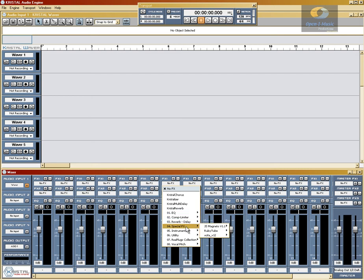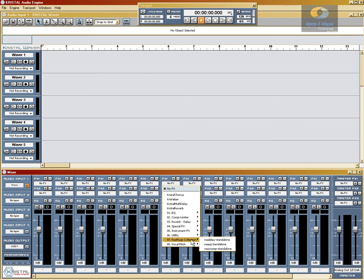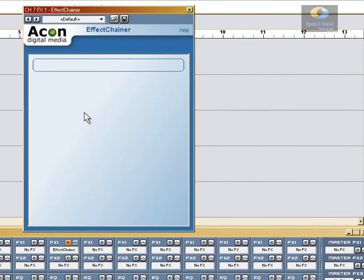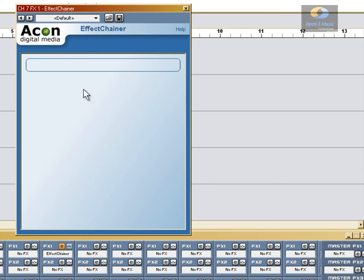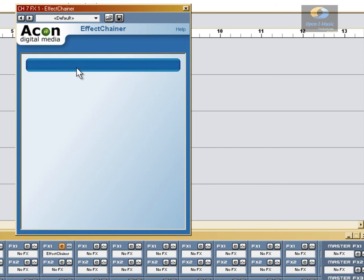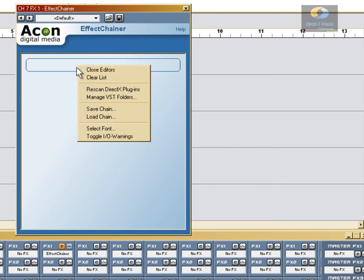Now I want you to notice some of these folders — like the EQ folder — it only has three EQs showing right now, and the Reaper folder only has three, but I know I loaded more. And that's where this utility, effects chainer, comes in. Besides its ability to add a ton more effects slots to Crystal by using only one of the slots in each channel, it can also find VSTs that Crystal will not load. To set this up, we right-click and go down to Manage VST Folders.